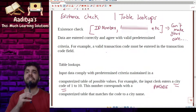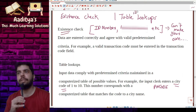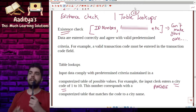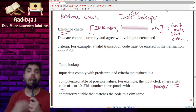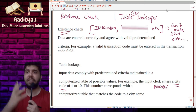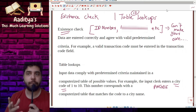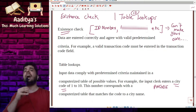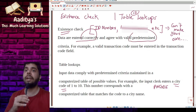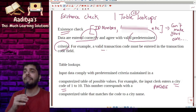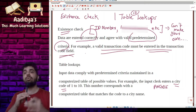We have already discussed existence check. Next one is table lookups — the twelfth one. Table lookups are similar to existence check. The SISA review manual provides definitions for both. In existence check, the data are entered correctly and agree with valid predetermined criteria — for example, a valid transaction code must be entered in the transaction code field.